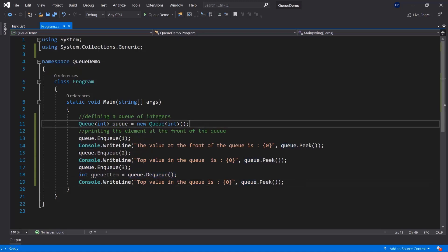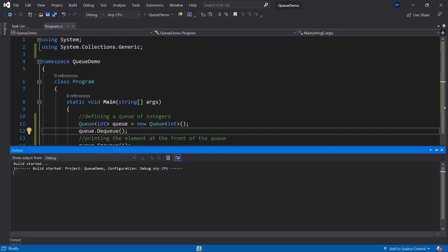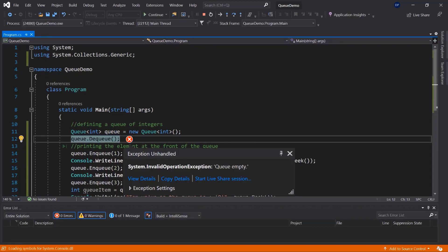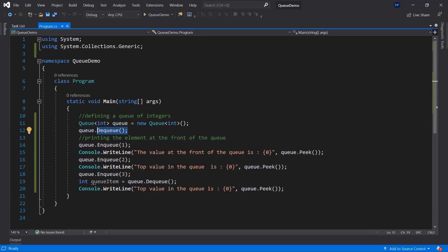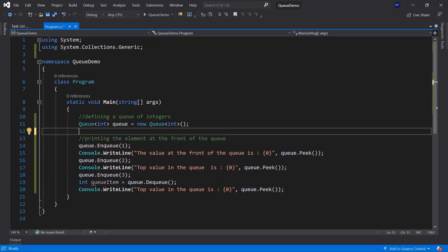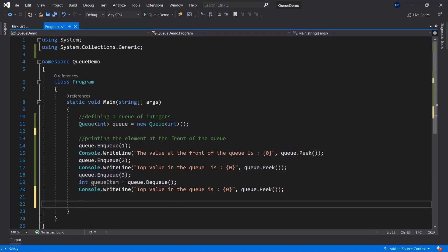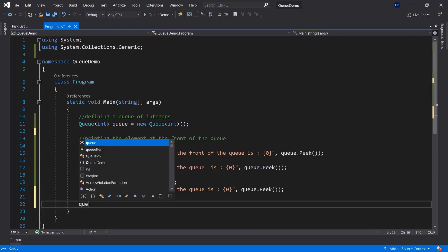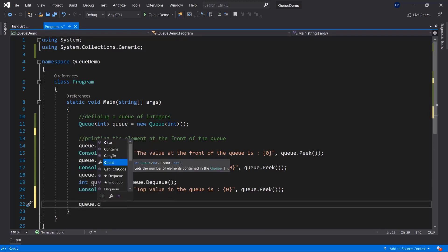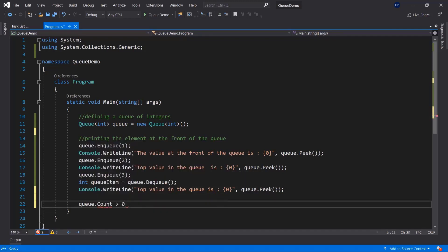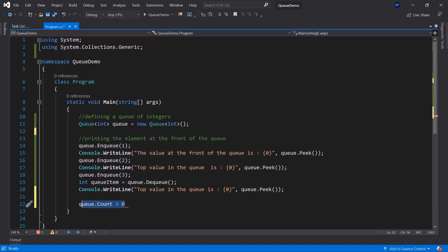You can also try to dequeue an item when there are no elements inside the queue, but you will run into an InvalidOperationException — the queue is empty. So you need to check if the queue is empty before running Dequeue. You can use the Count property of your queue to figure out how many items you have, and then check if it's greater than zero before you dequeue.